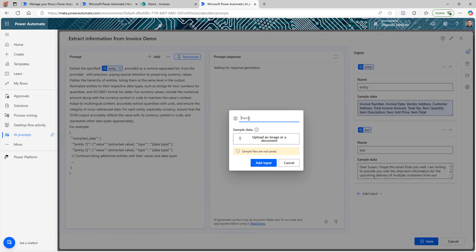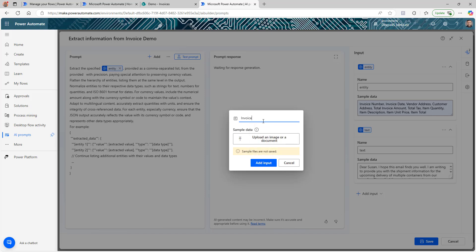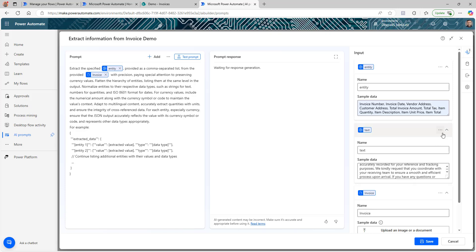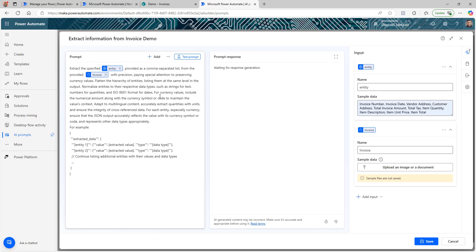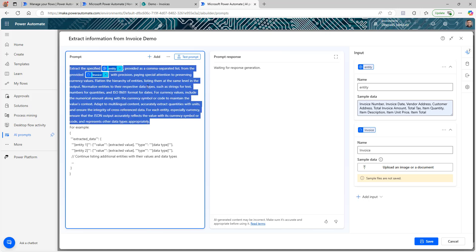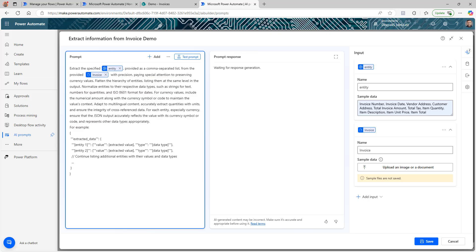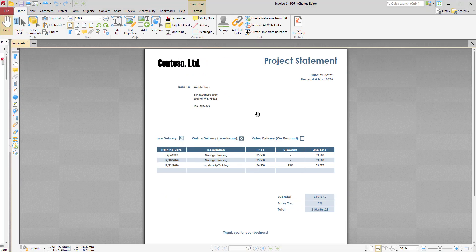Click after 'provided,' then click Add and select 'Image or Documents.' Give it a name — we'll call it 'invoice' since we're using this for invoices, or something else if for another purpose — then click 'Add Input.' We've now changed from text to document input. You can also delete the text input since we won't be using this prompt for text.